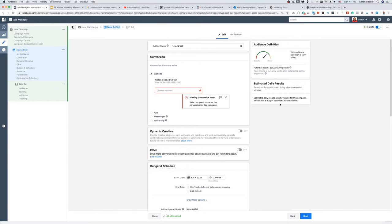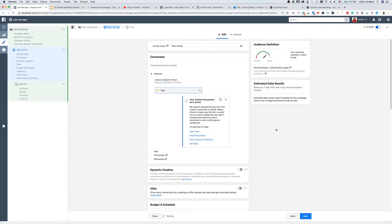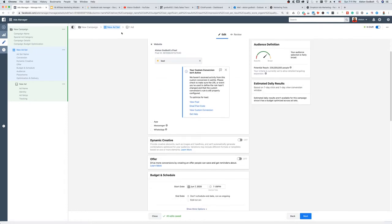One thing you'll need to do is set up your Facebook Pixel — Facebook will walk you through how to do that. Then we're going to set up an event. We want 'Lead' or 'View Content,' but for our purposes we're just going to do 'Lead' because we want to capture email addresses.